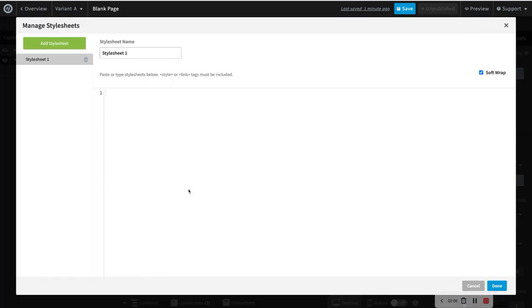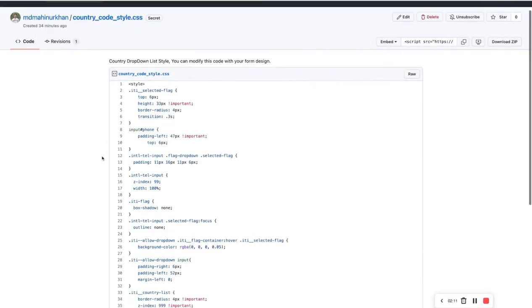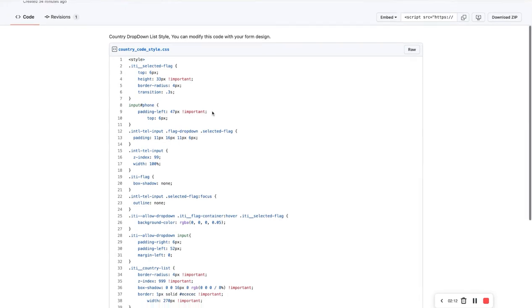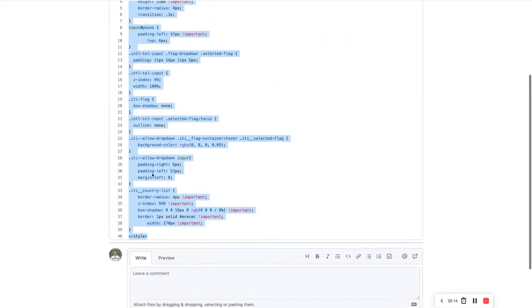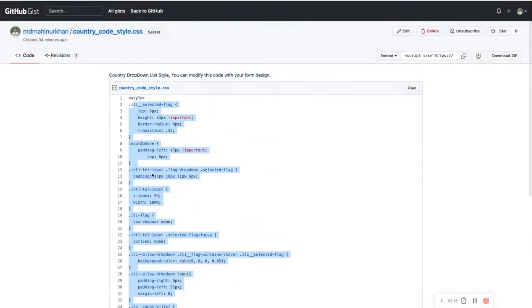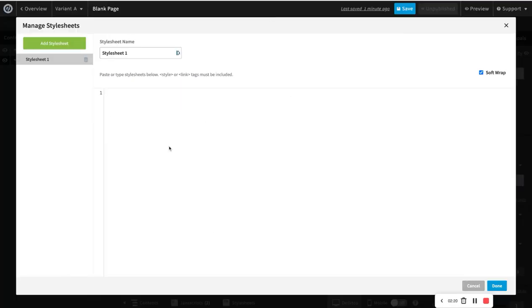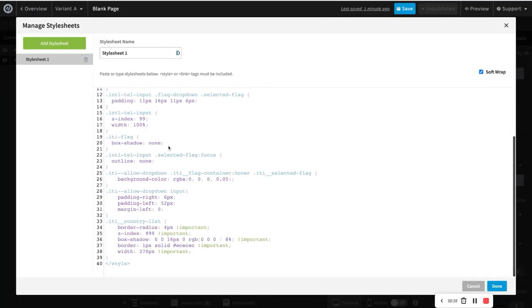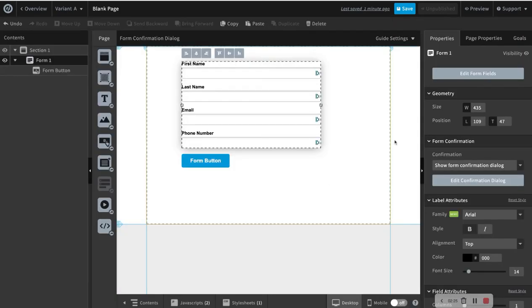And then now let's turn it. And now here you have to put your CSS as I shared here as a step three. So you simply copy this, and you can simply modify this, actually, if you would like to modify with your form.